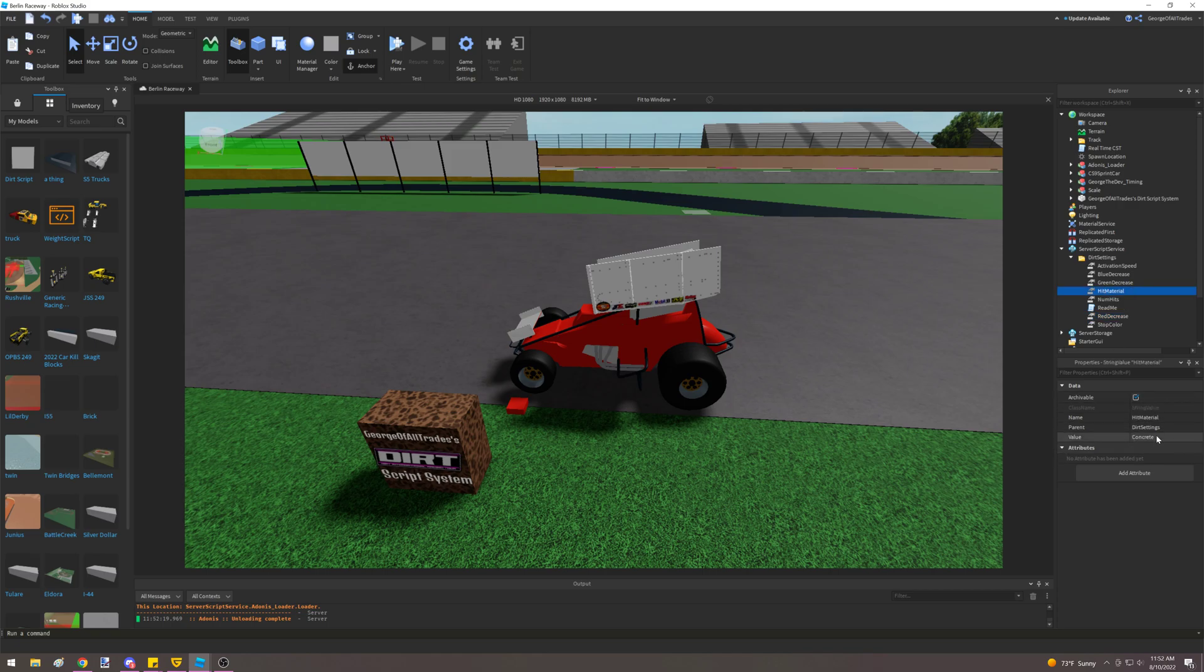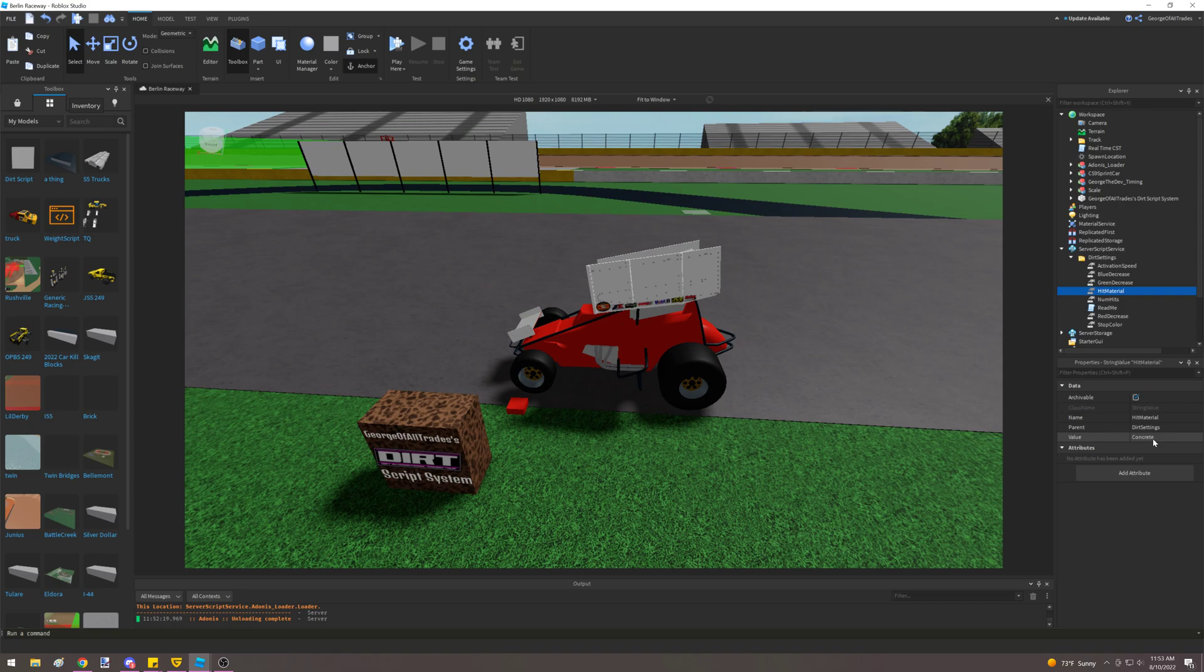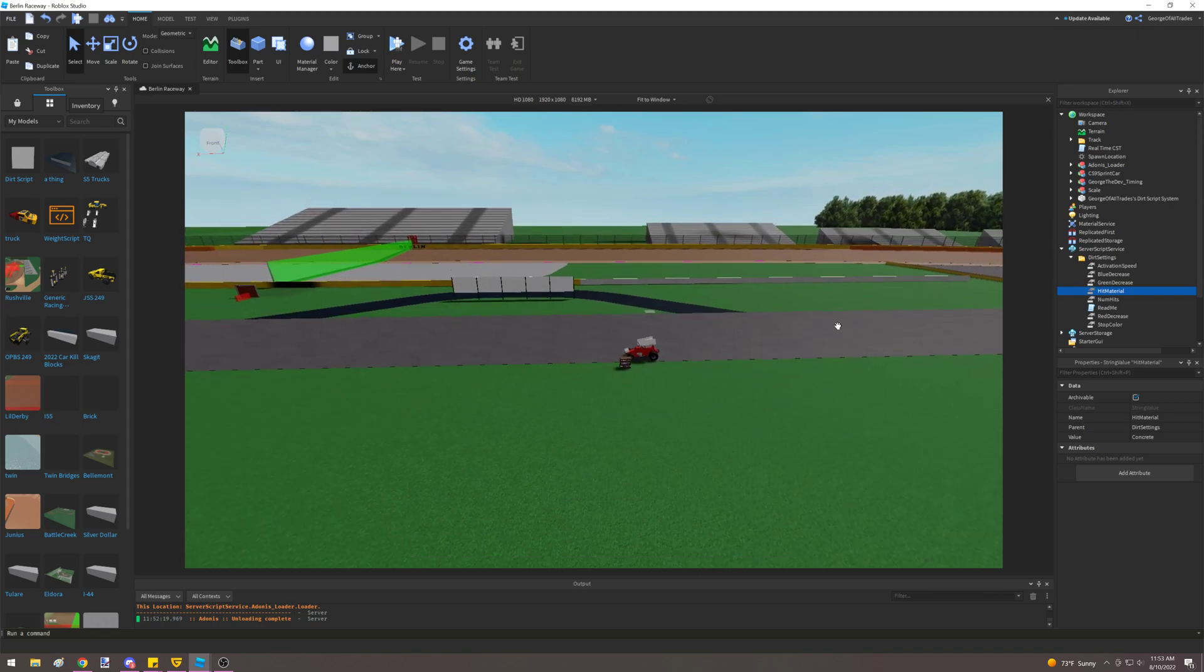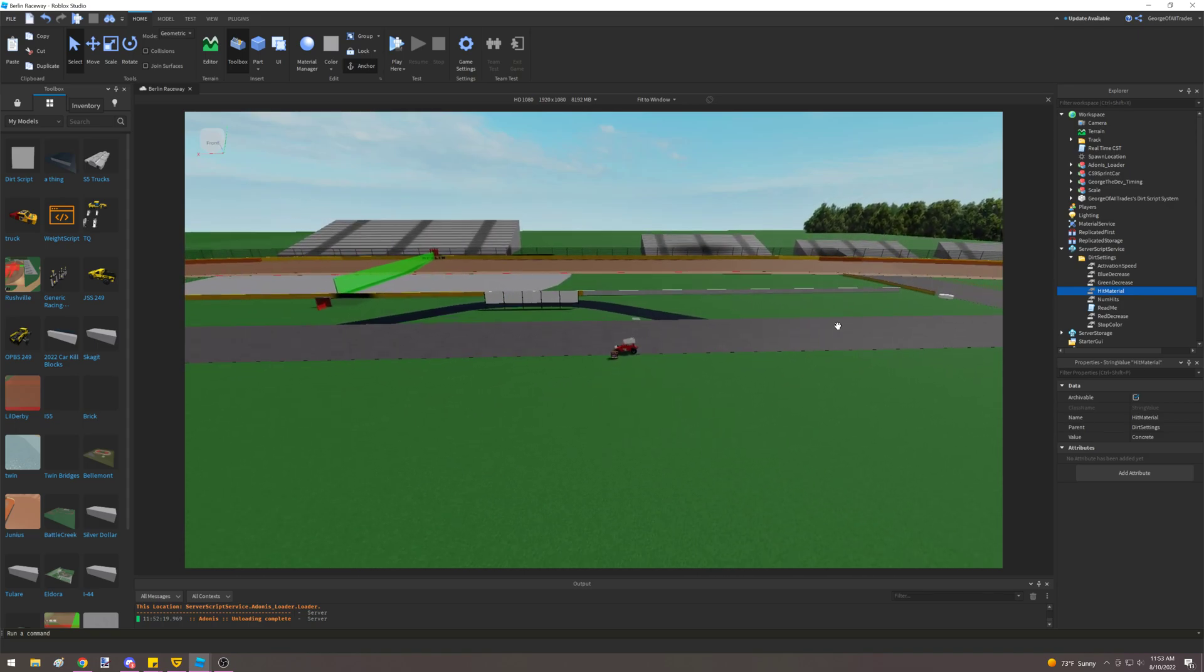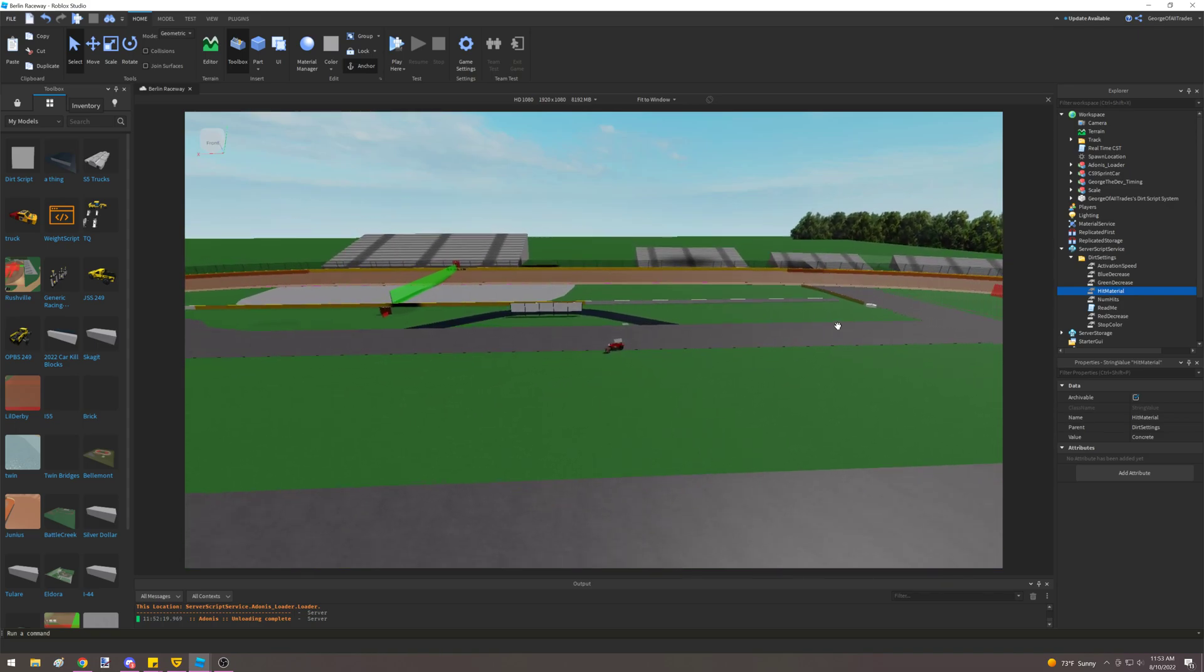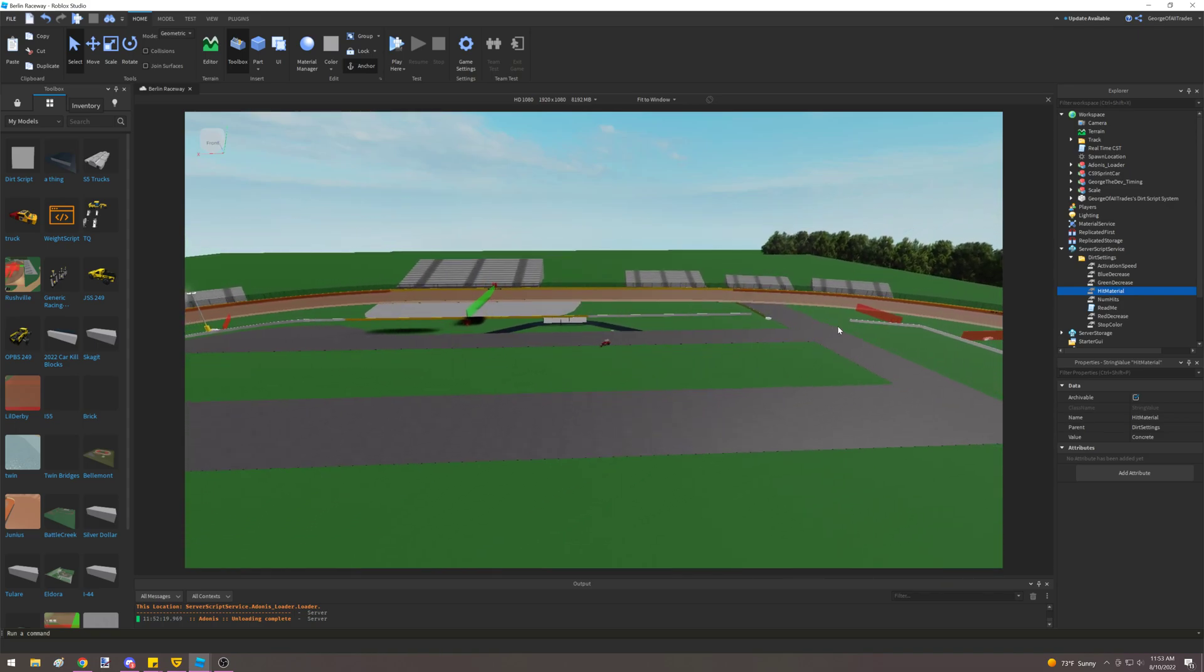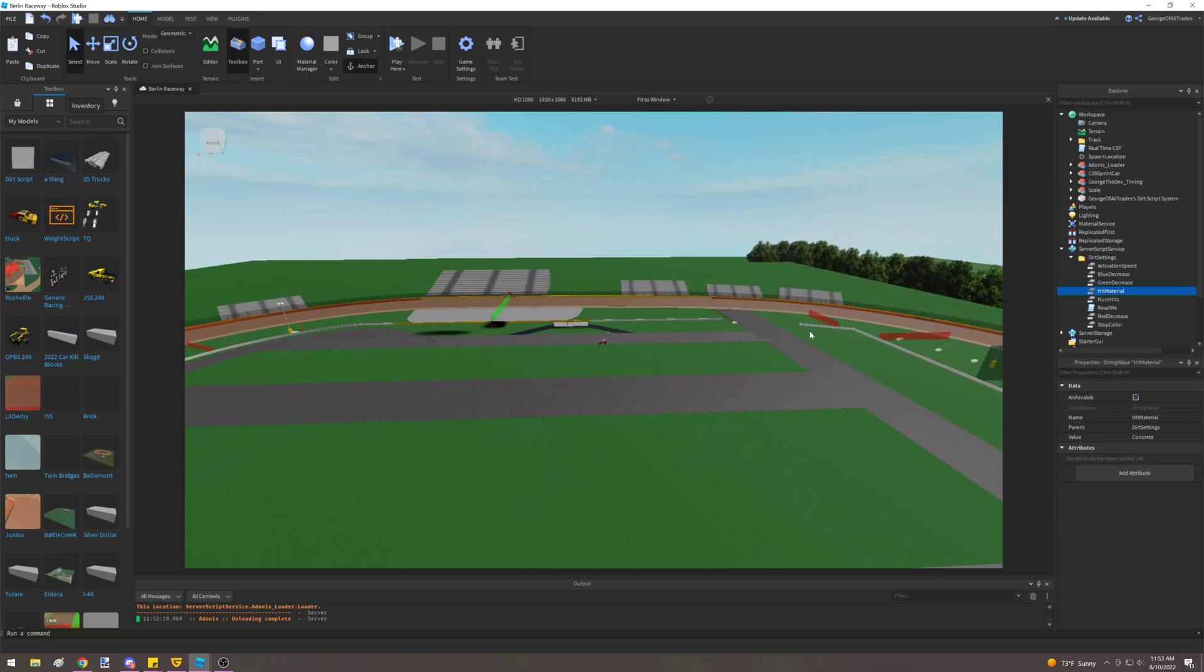The only other value I just realized I forgot to mention is hit material. This is the name of the material that you want the track to change to. I recommend concrete, but you can pick anything. Just make sure to put the material name in here and spell the material name correctly. Capitalization matters. But if you don't want to touch anything, you just want to let it run the way it runs, you can just set it up exactly like I showed you here and everything will work. So like I said, this is the George of All Trades DIRT Script system, and I hope you guys have a fun time.